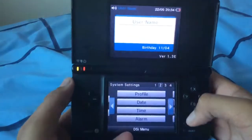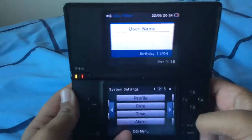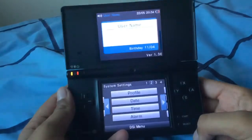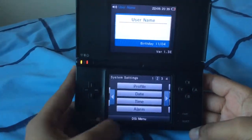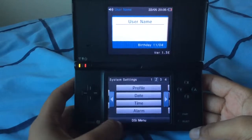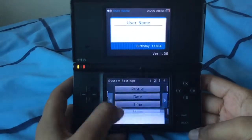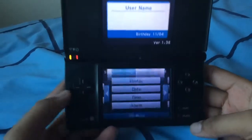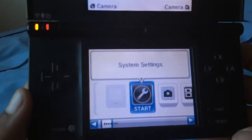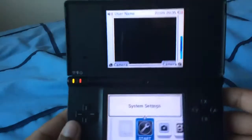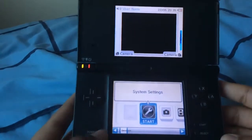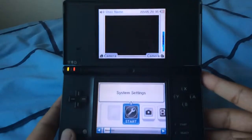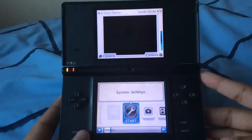So yeah, that's how you change the date and time on a DSi. Let's go back to the DSi menu — and there you go. Thank you all for watching, and I'll see you all later.